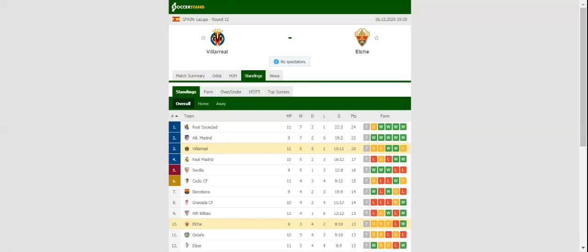Following the 1-1 draw with Real Sociedad in San Sebastian, Villarreal will be aiming to start a new winning run in La Liga when they host Elche at Estadio de la Ceramica on matchday.